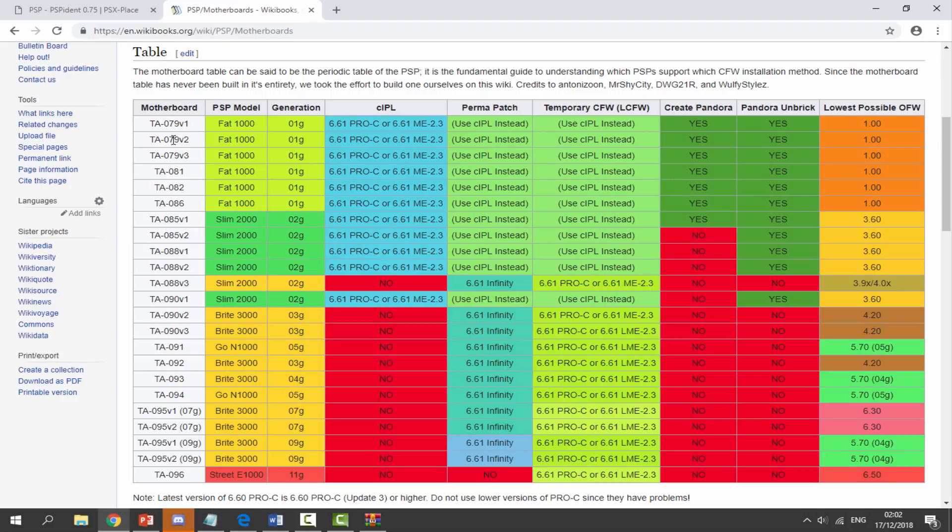Pretty much all PSP versions can all be run using temporary custom firmware. So if you guys enjoyed this video, make sure to like and subscribe and I will see you guys in the next one.